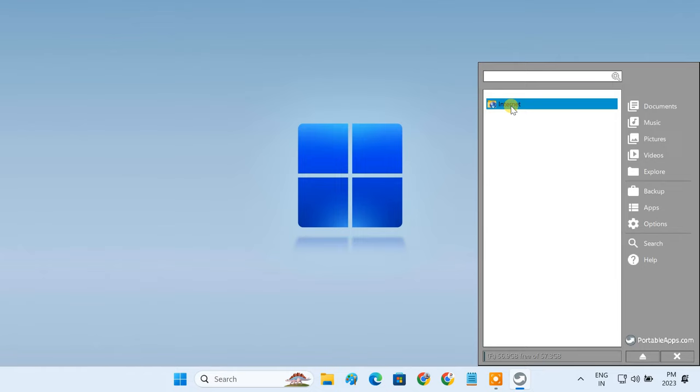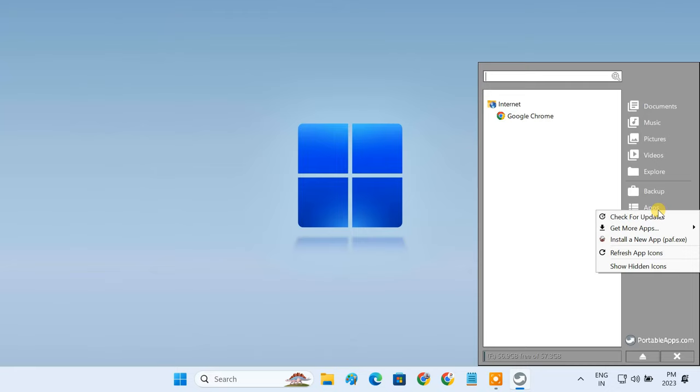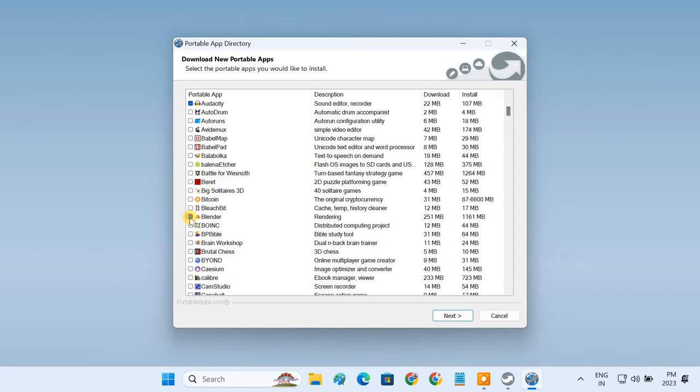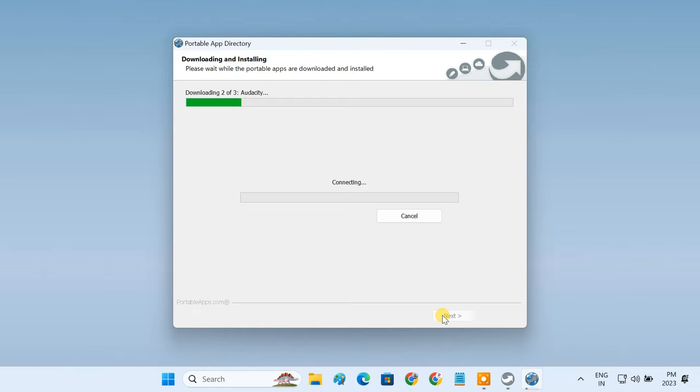You can also install your applications from its inbuilt app store. Just select your desired apps from this list and click next. It will download and install the applications on the USB drive.